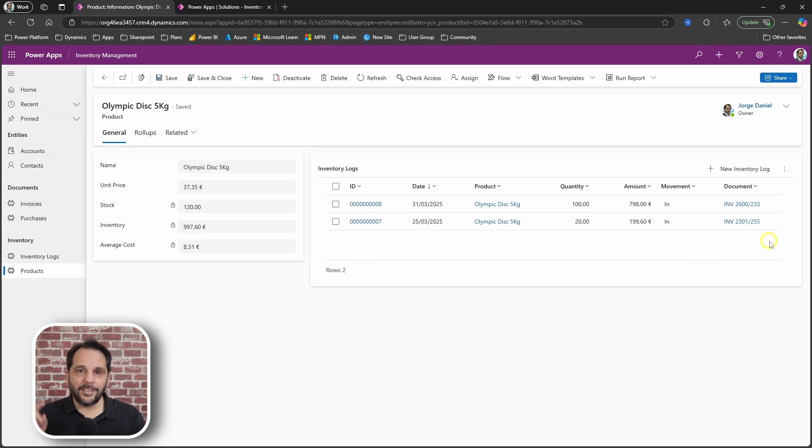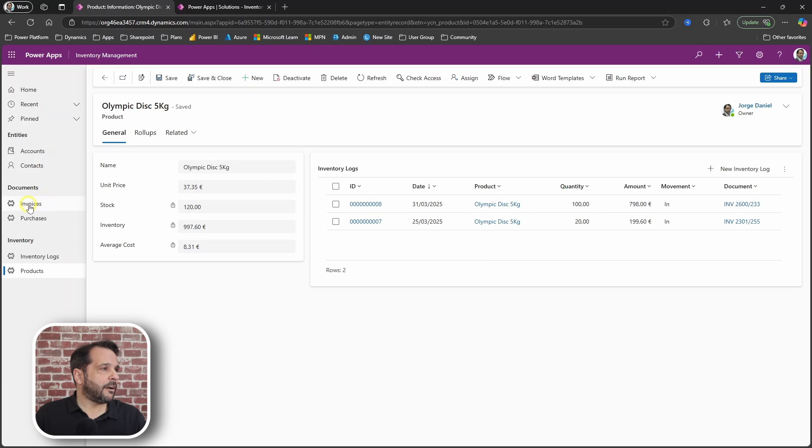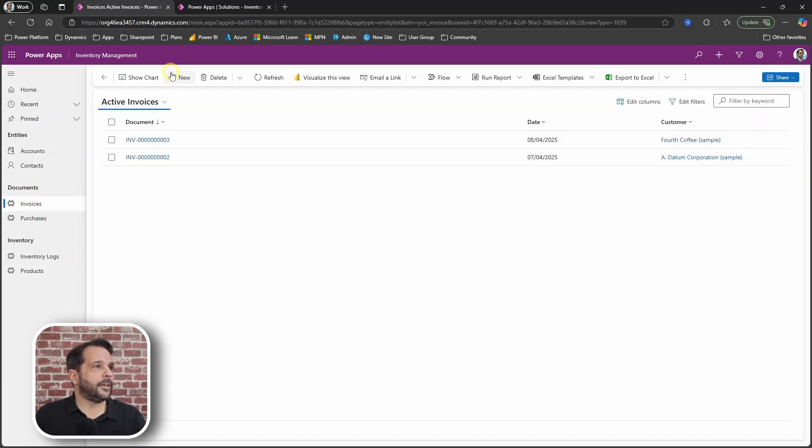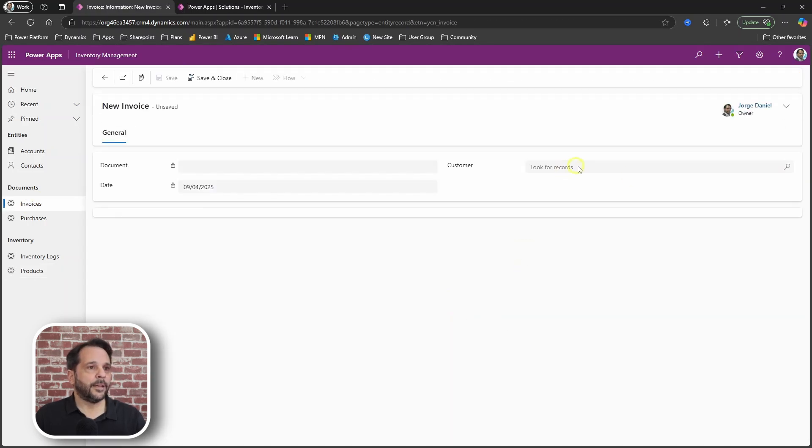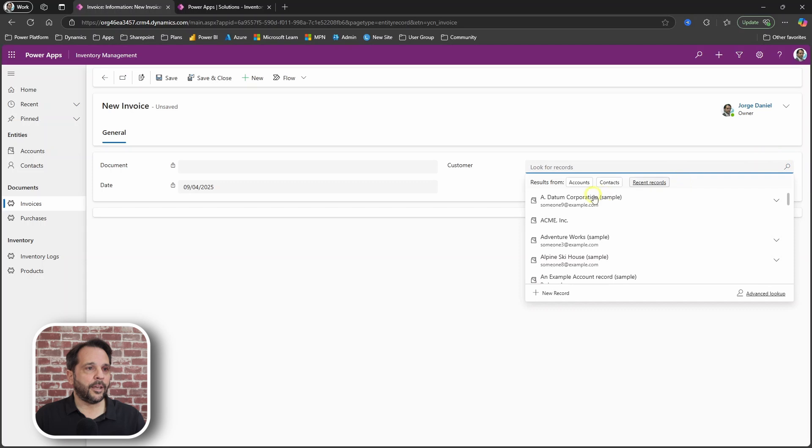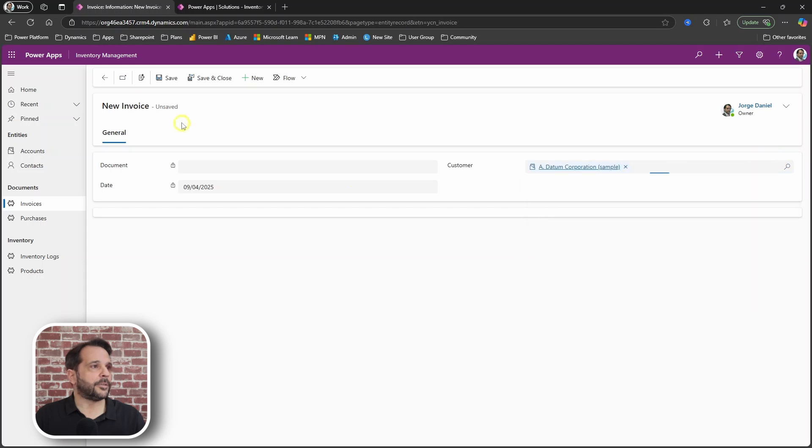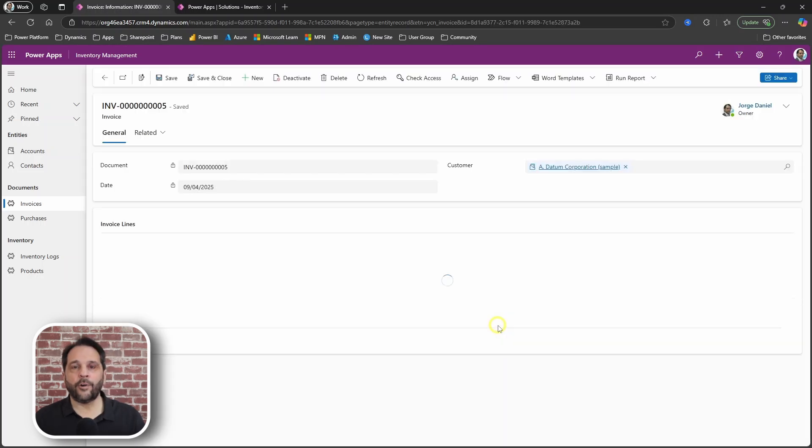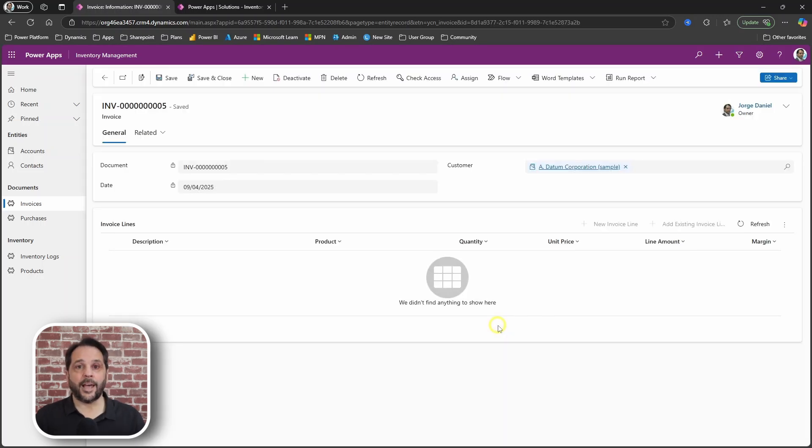Now let's get selling. Start by creating a new invoice and choosing a customer. Save the invoice, and with that,